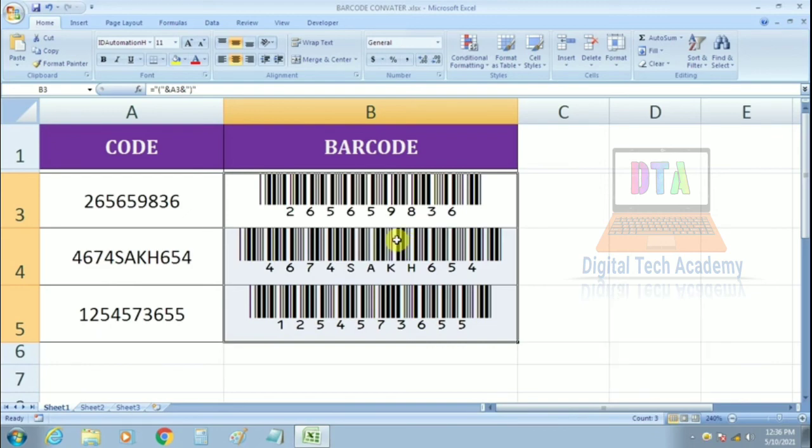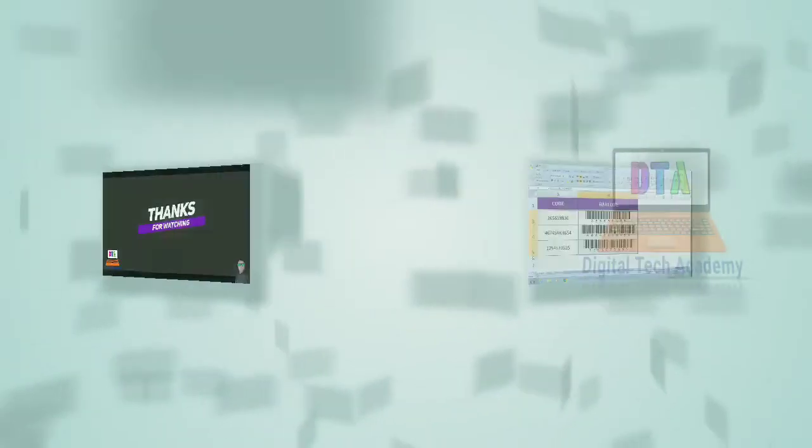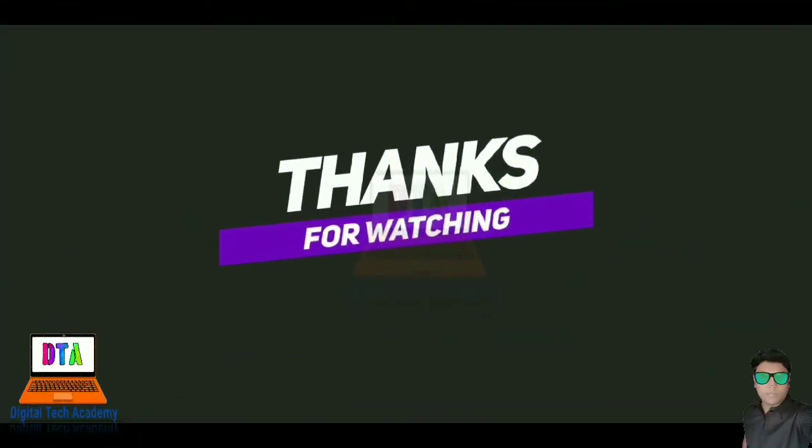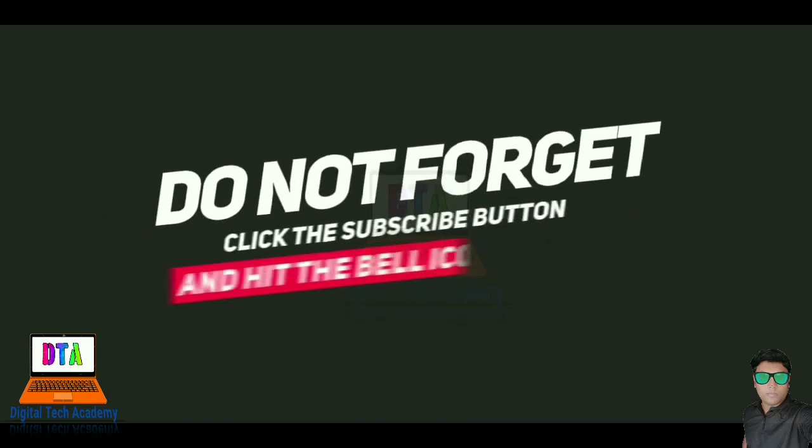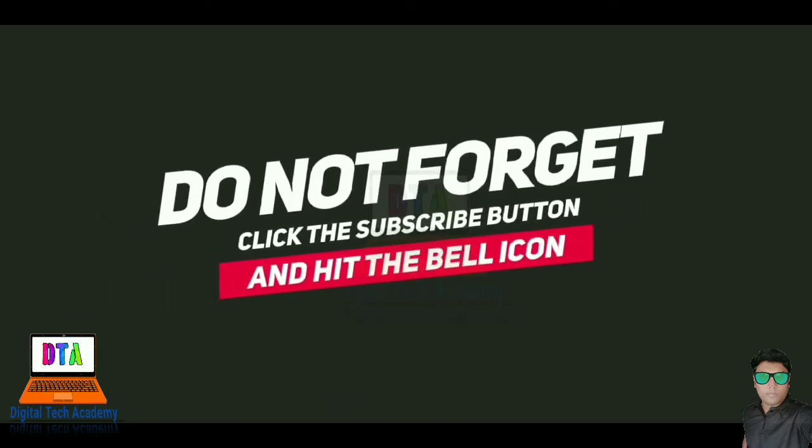Thank you for watching this video. See you next time.